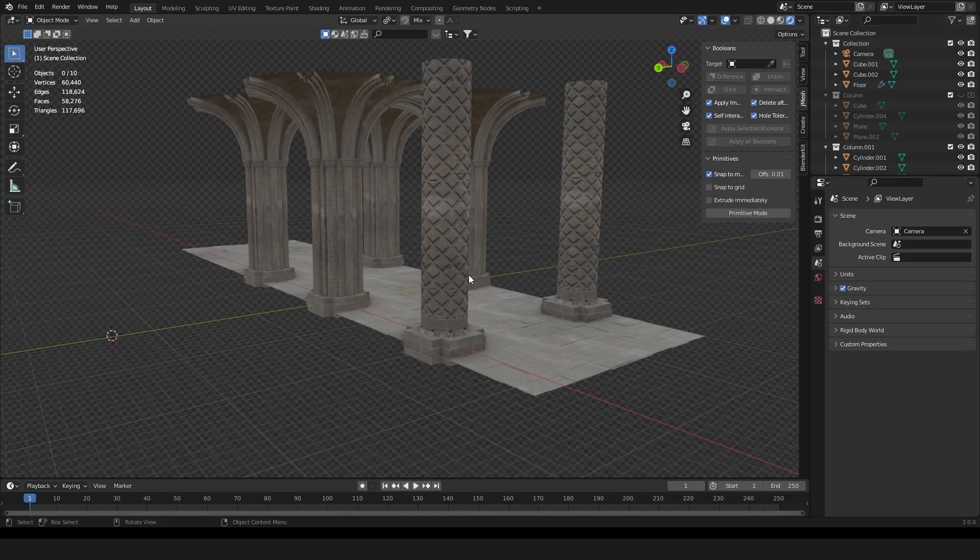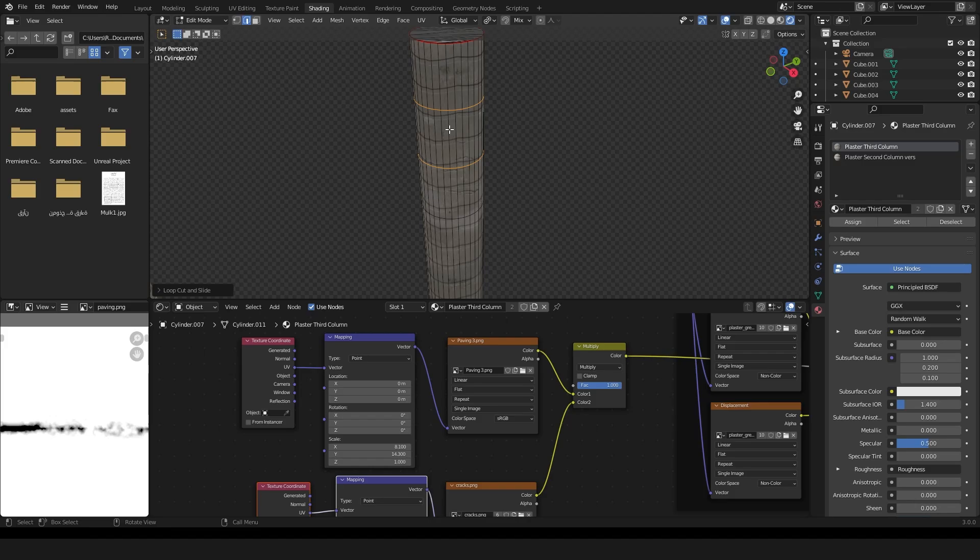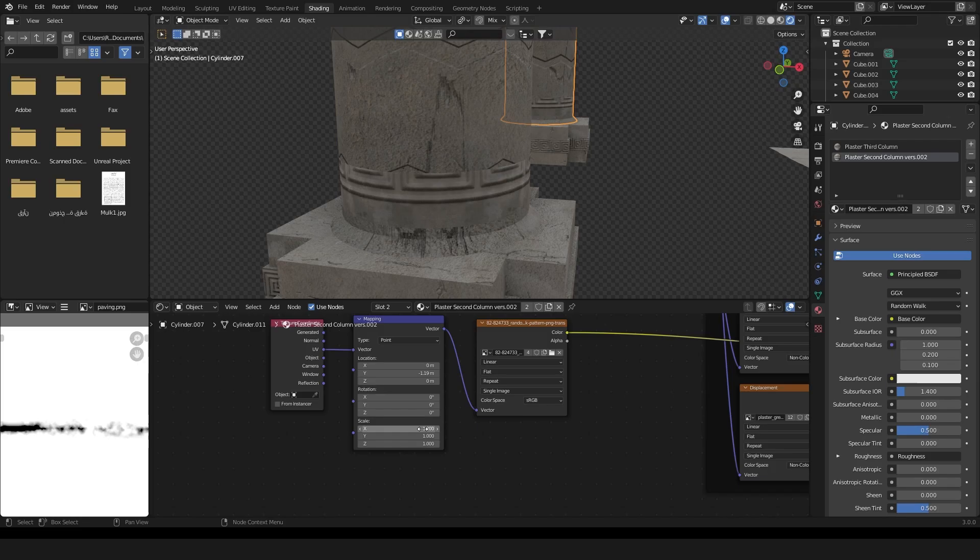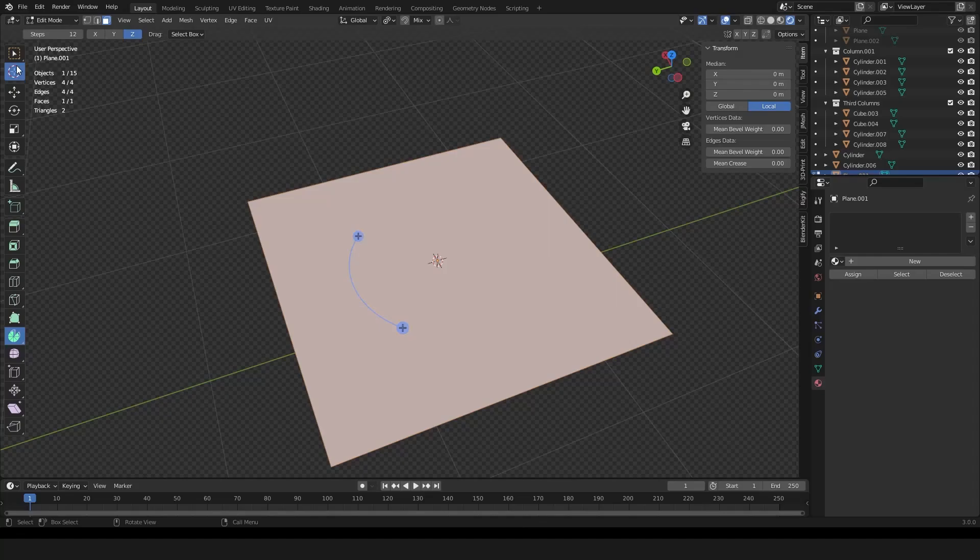Now does learning 3D and mastering it mean that you don't need to use stock images? Actually you will still need stock images to do, for example, photo bashing.